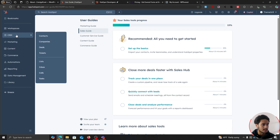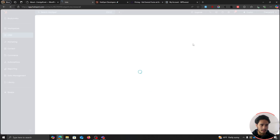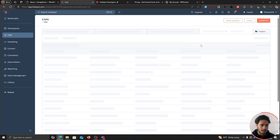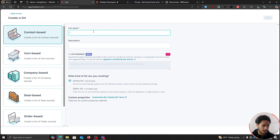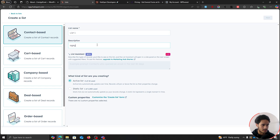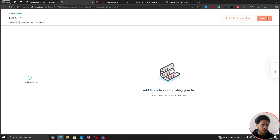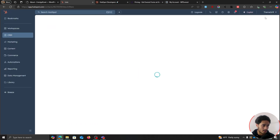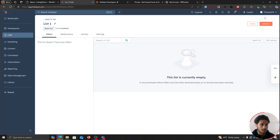To create a static list from within your HubSpot dashboard, simply go within CRM, then Lists, and you can create a new list from in here. It is a really quick process — just create a list, I'm going to name it "list one," give a description if you want to. Choose a static list, click Next, and simply save the list. Now we have a static list called "list one" within our HubSpot account.